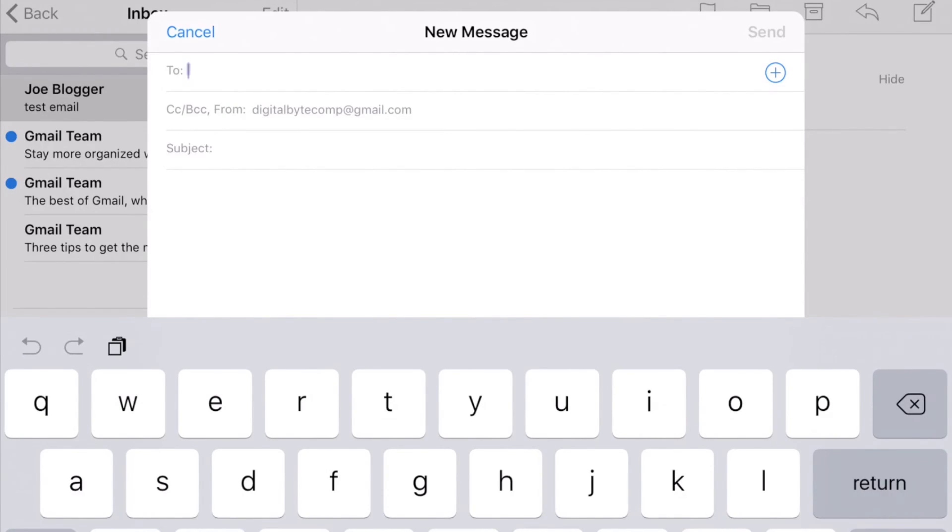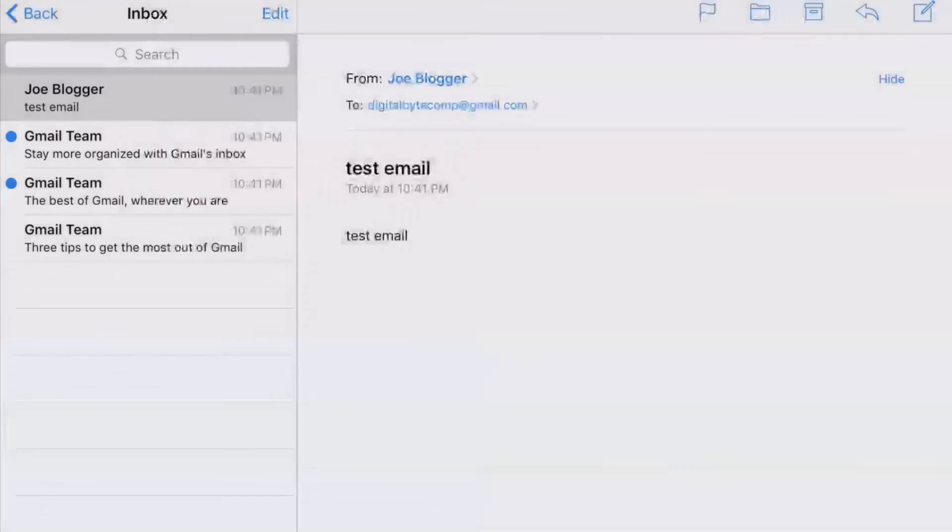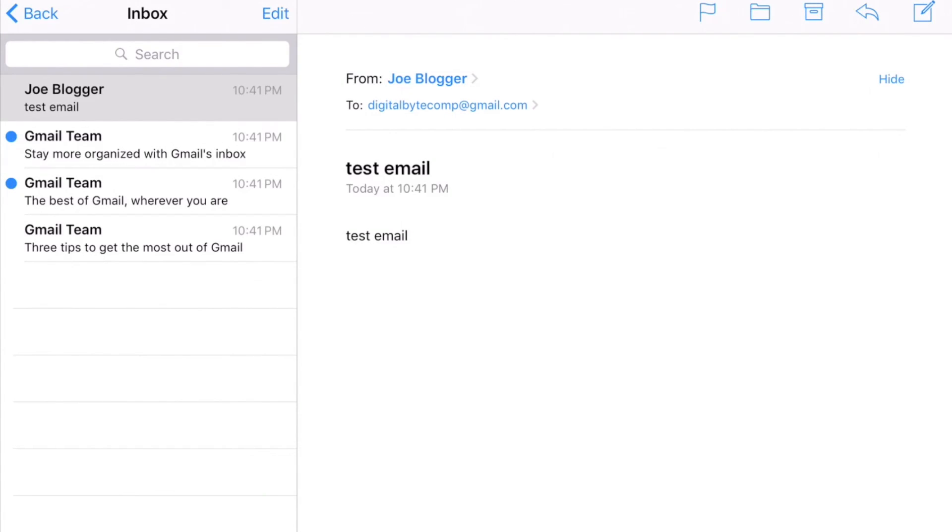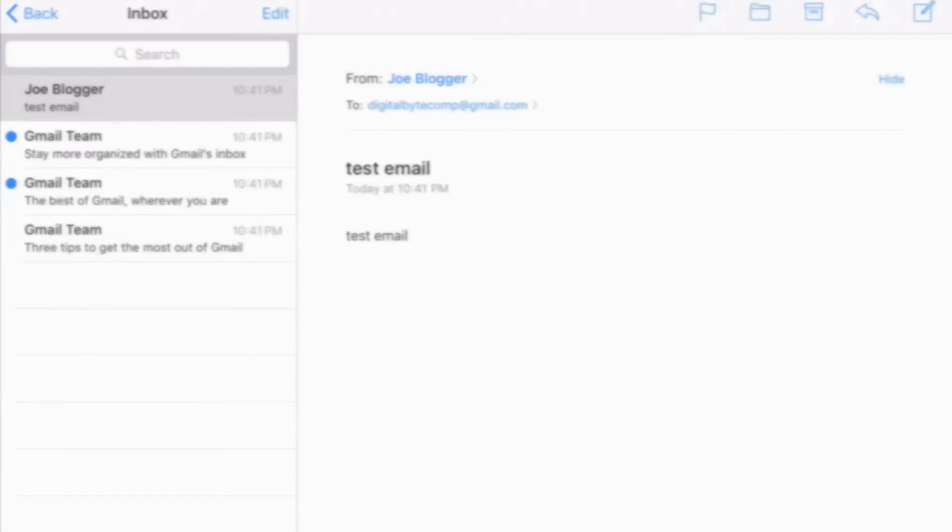That's it. So that is how to configure an email account - a Gmail email account - on your iPad. If you found this video helpful, give me a thumbs up and subscribe to my channel at Digital Byte Computing for a whole bunch of more videos.